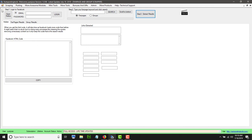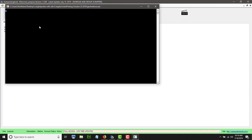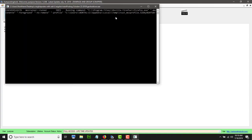In this case you type in your username for Facebook, you type your password, and once you have that you click here on Open Firefox.